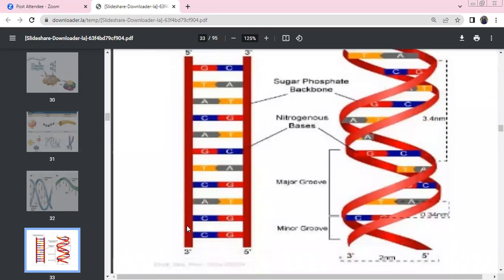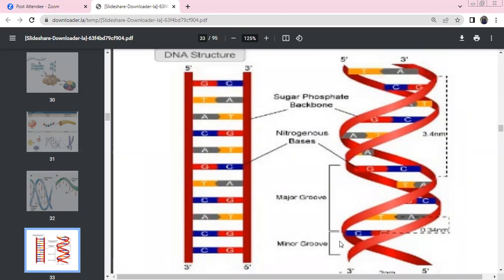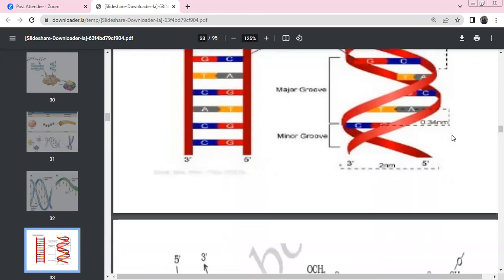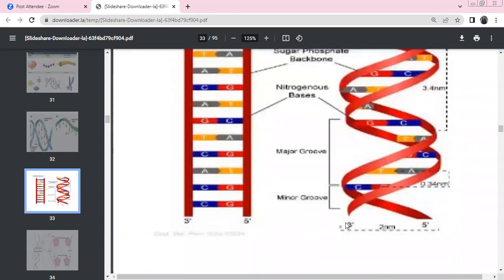DNA structure: 3 prime to 5 prime means the 3rd carbon is free; 5 prime means the 5th carbon is free. The strands are anti-parallel in nature. Adenine and thymine have double hydrogen bonds; guanine and cytosine have triple hydrogen bonds. There are major and minor grooves. The distance between two nitrogenous bases is 0.34 nanometers (3.4 angstroms). One turn (pitch) contains 10 nitrogenous base pairs, spanning 3.4 nanometers (34 angstroms). The width of the double helix is 2 nanometers.